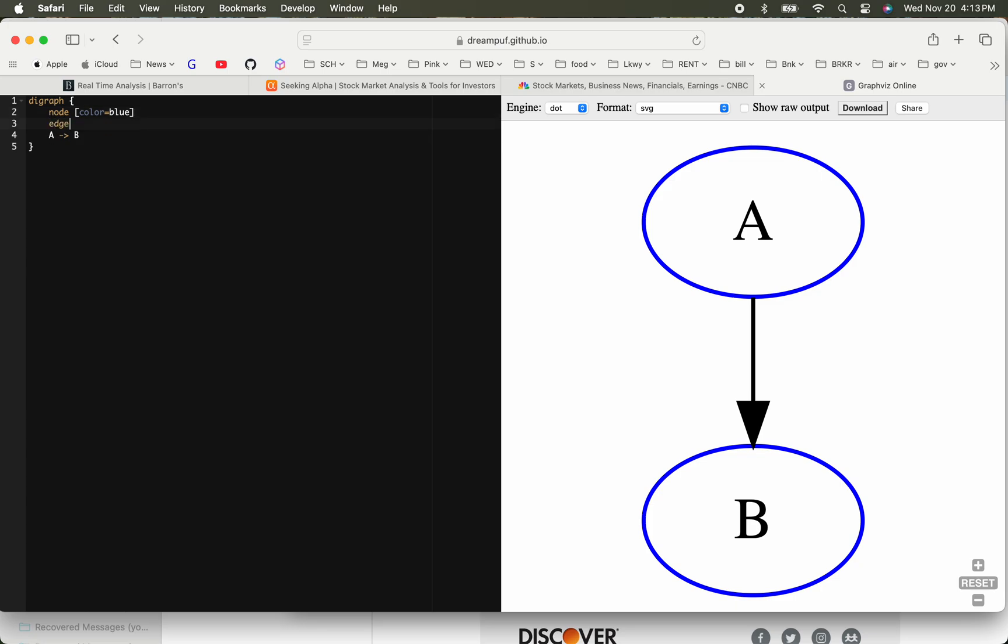Similarly, you can apply an attribute to an edge. Let's say I wanted my edge color to be red. You can see it got changed into red.